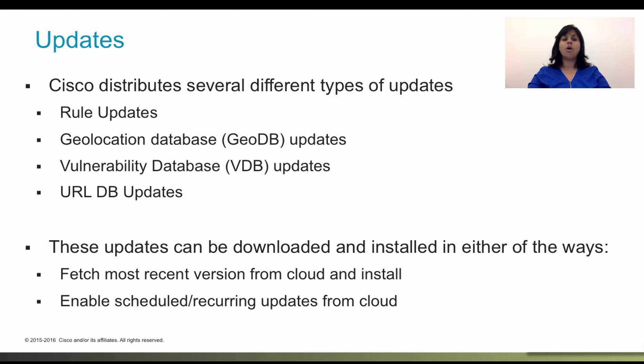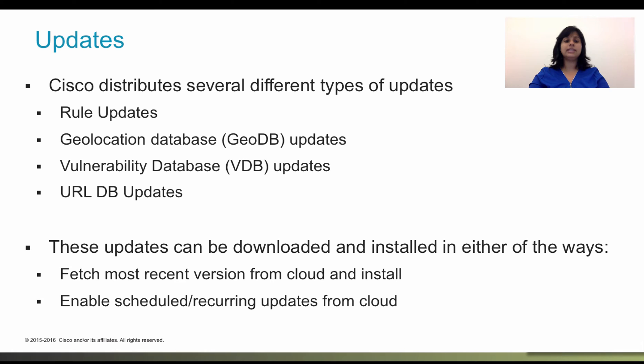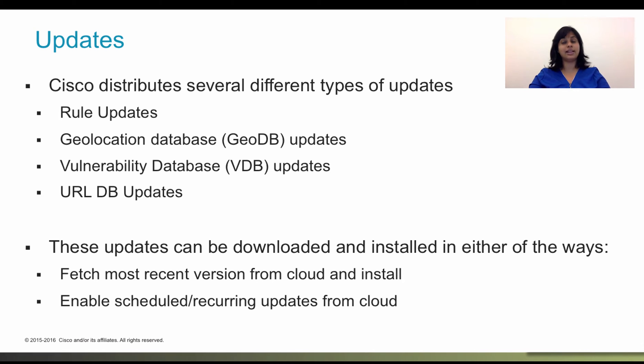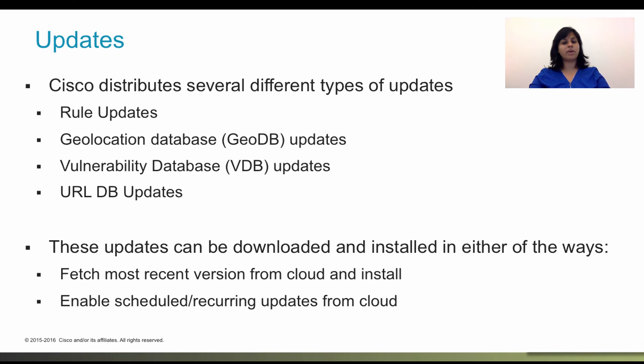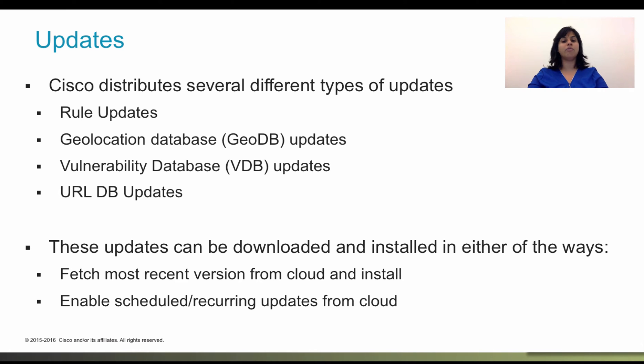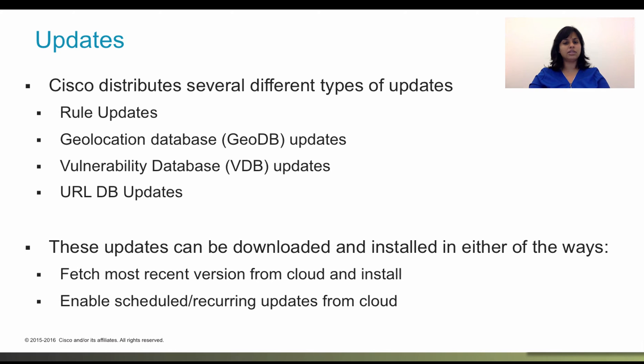You also have something called URL updates which is used for URL filtering. The system uses Cisco collective security intelligence or CSI for reputation, risk and threat intelligence information. If you have the licenses required for URL filtering and advanced malware protection for firepower, the system automatically enables those features and enables communication for retrieving the required information from Cisco CSI. However, you can configure some options to control these communications.